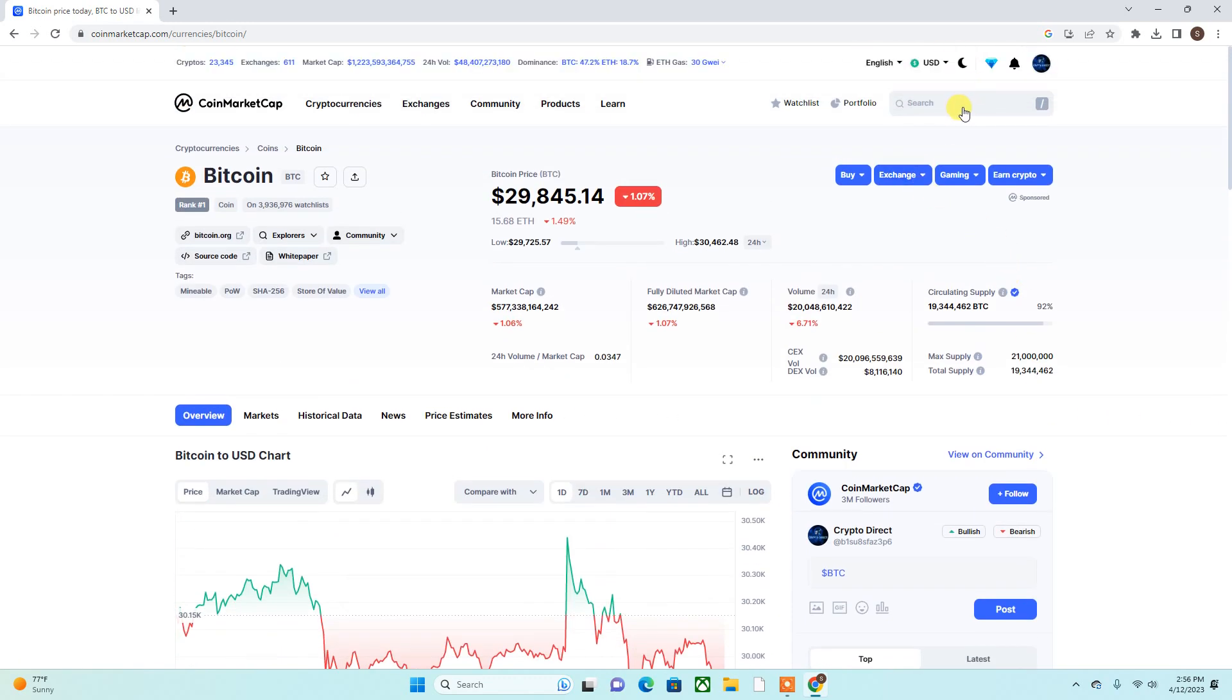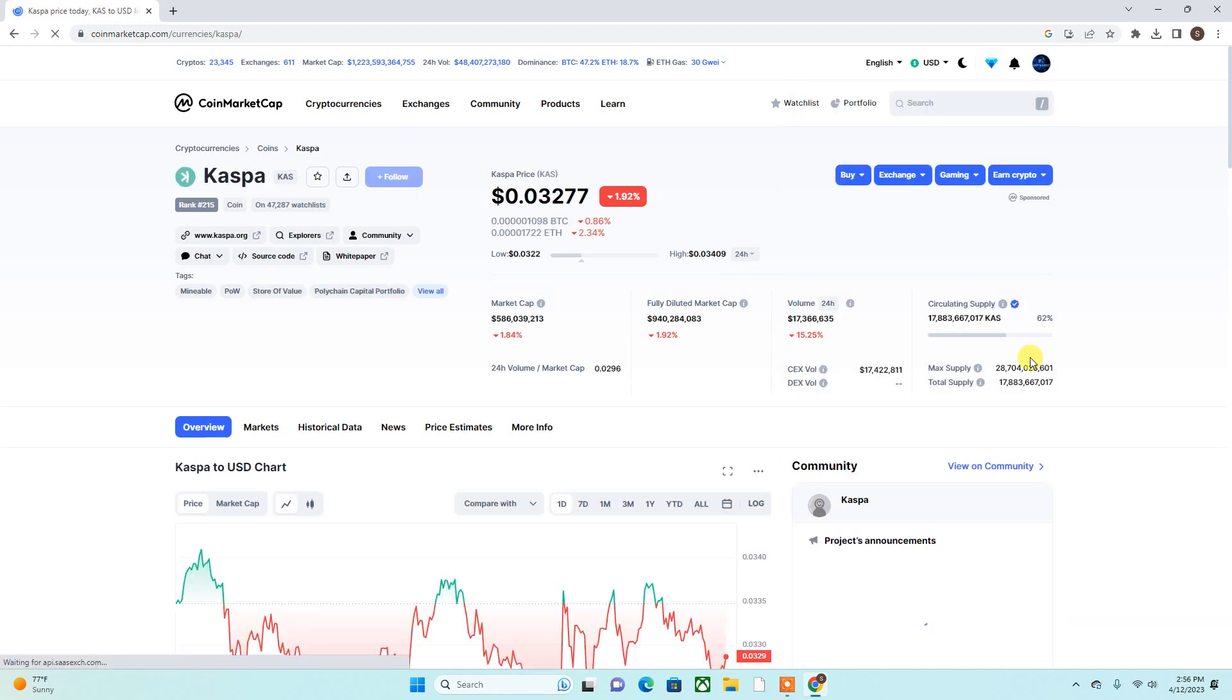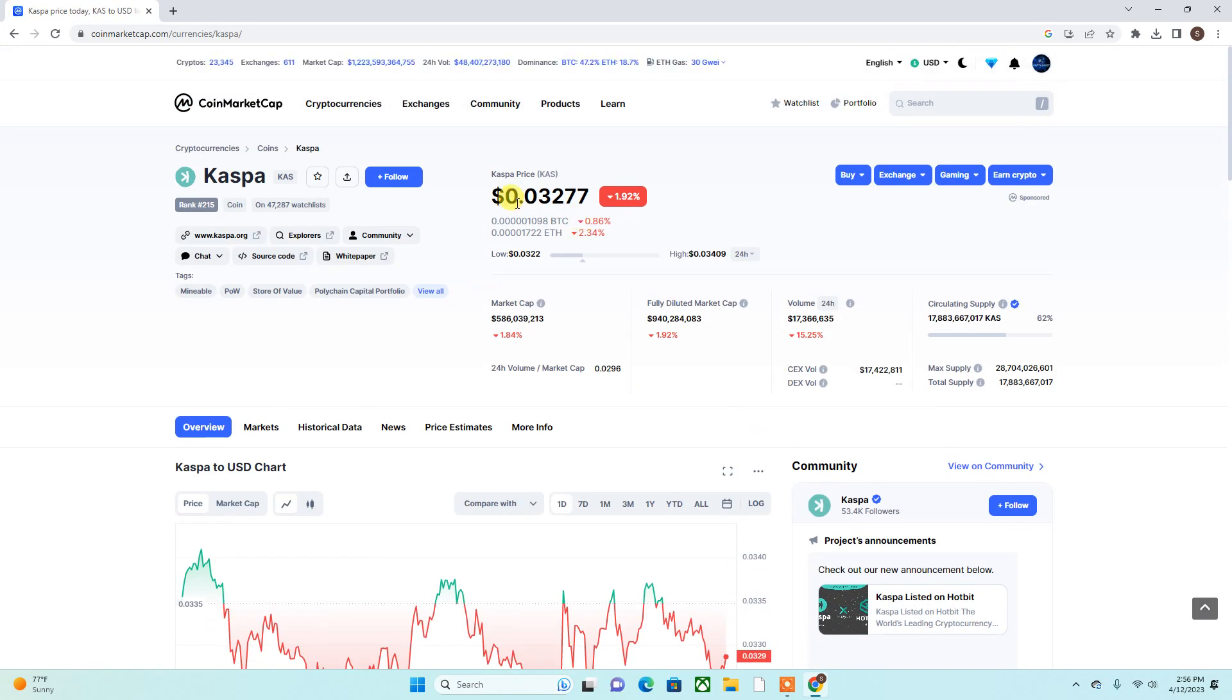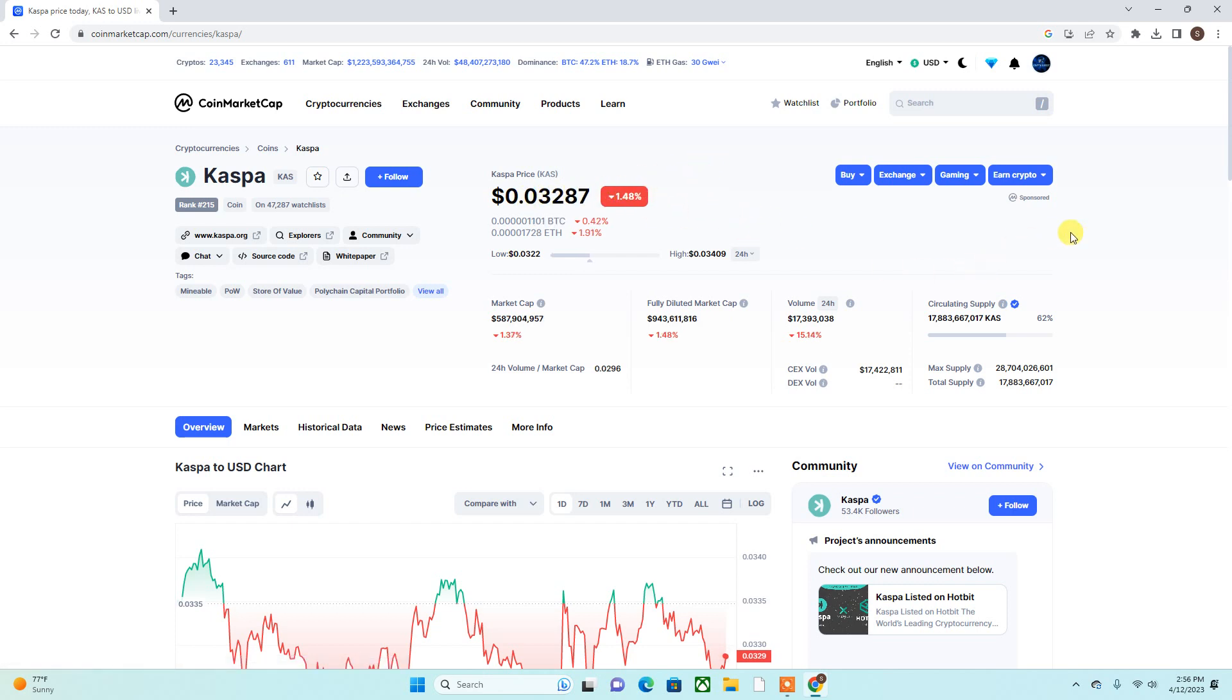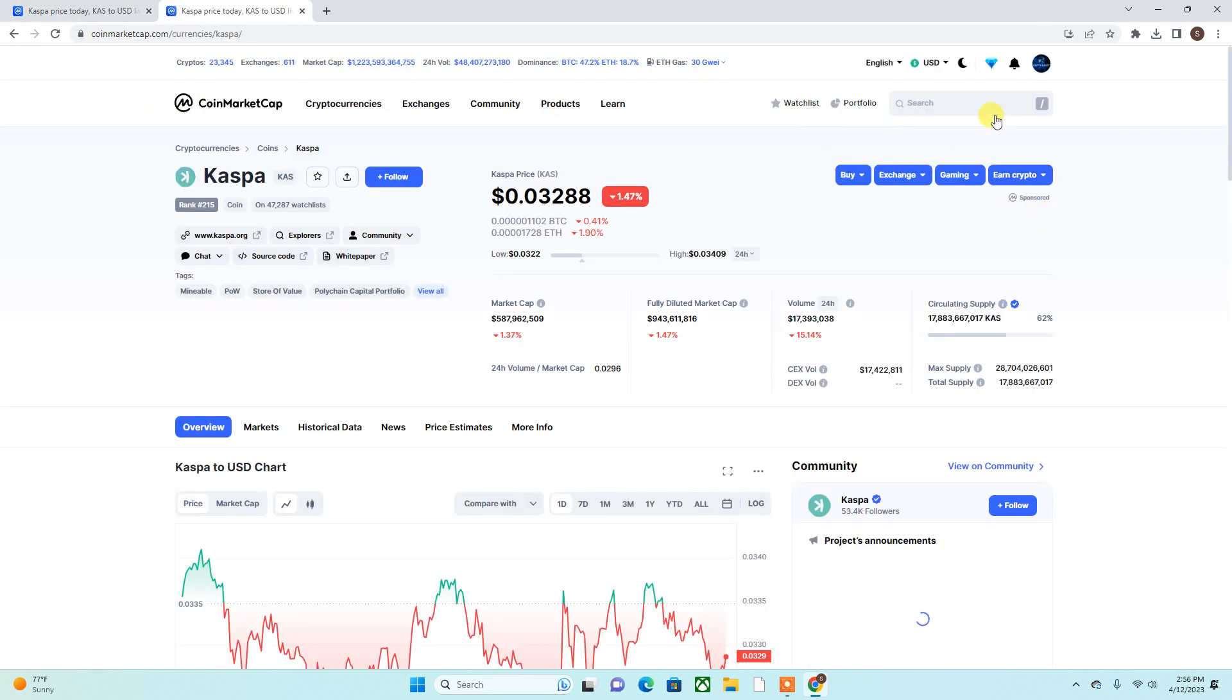Anyhow, let's check out Casper and see what's going on. As you can see, Casper is currently at 0.03277, down 1.47 percent over the last 24 hours. Let's also check out Nexa. Nexa is another play that I am currently in.